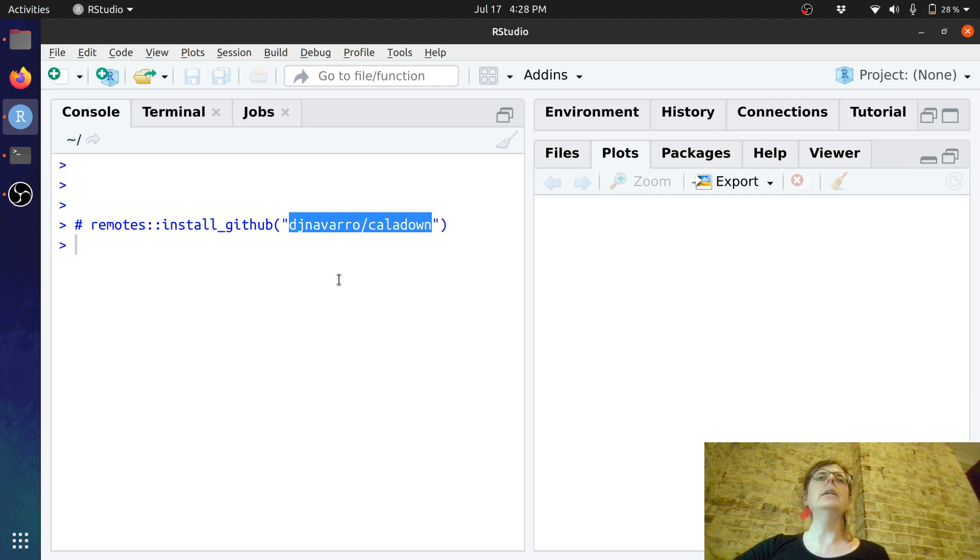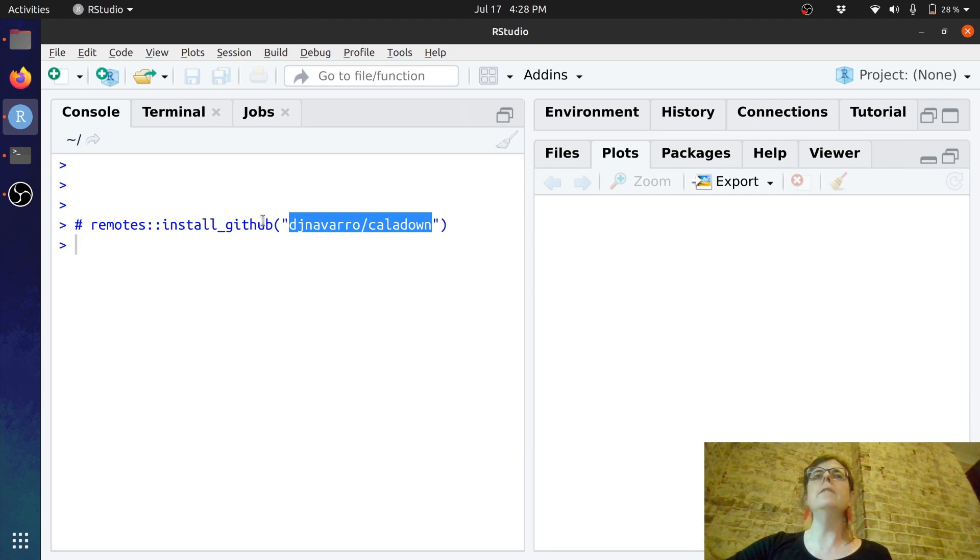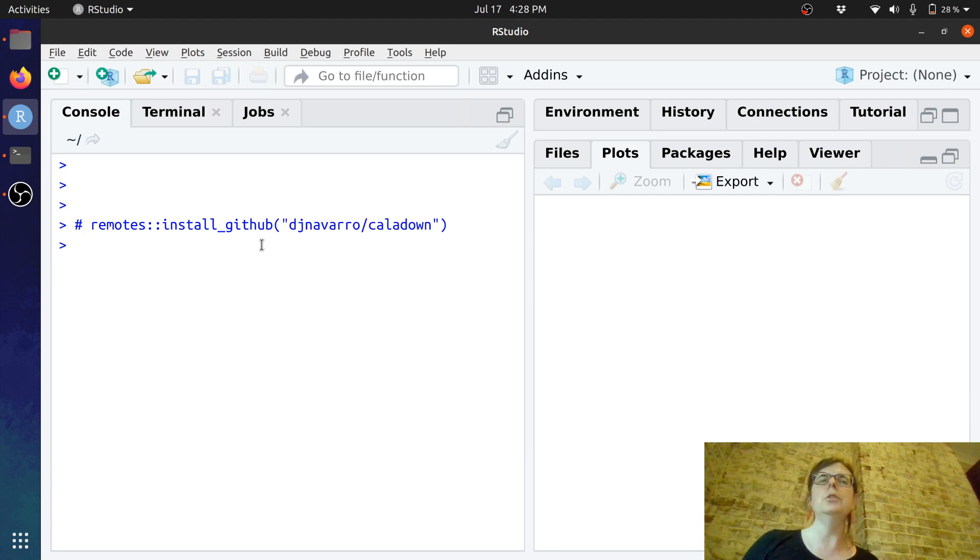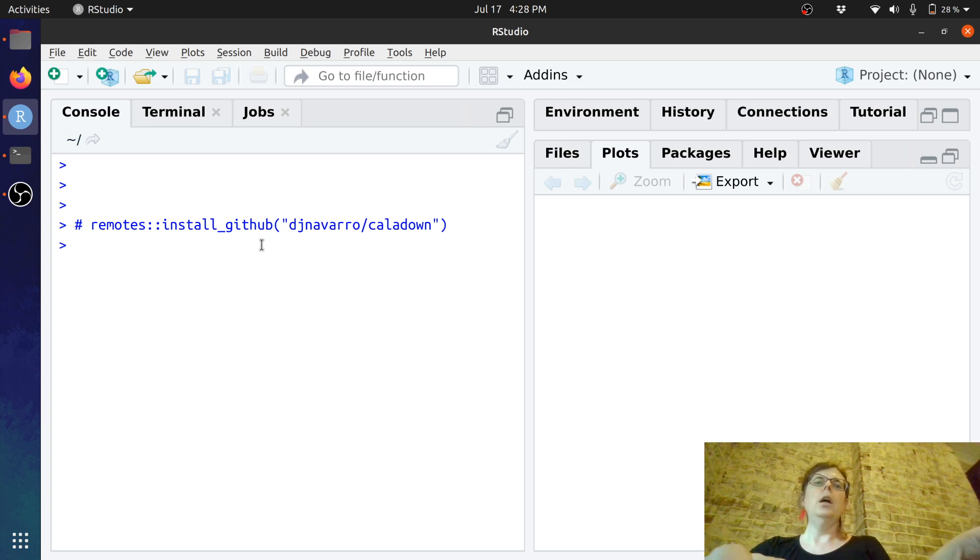And what that will do is make sure that you have all the dependencies that you need to get up and running. Well, almost all of them.